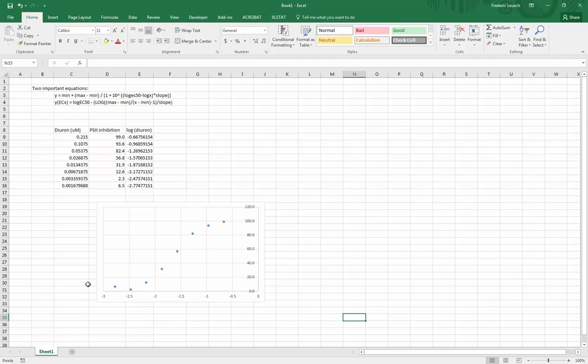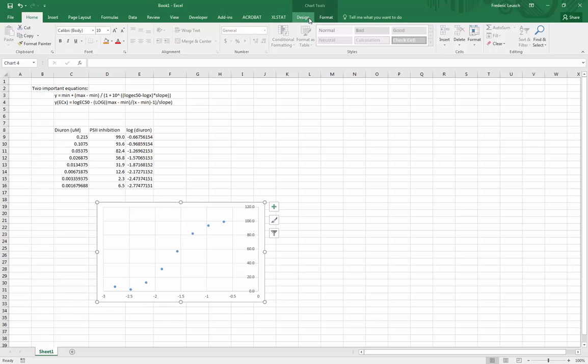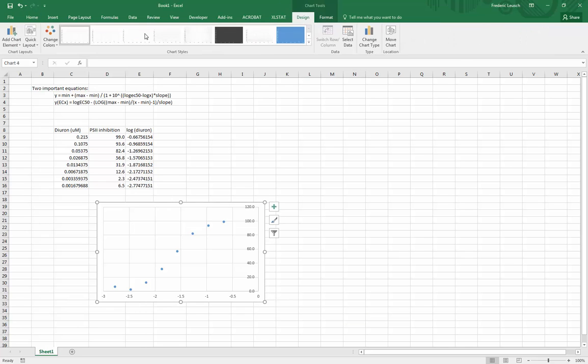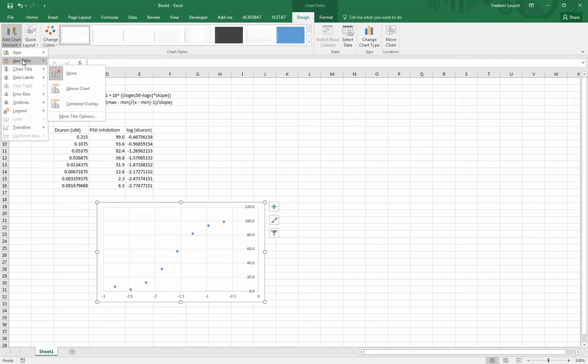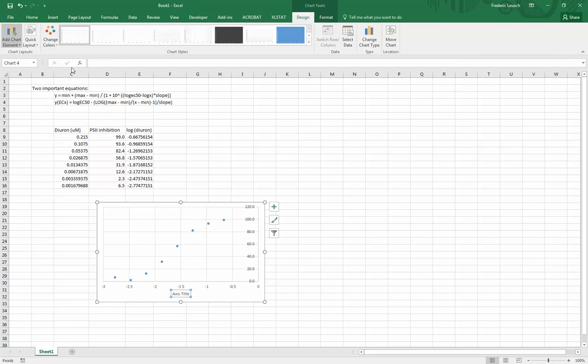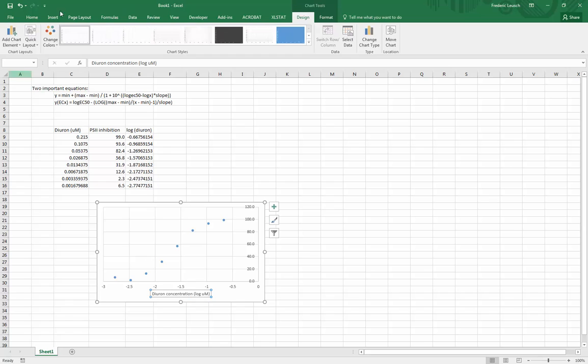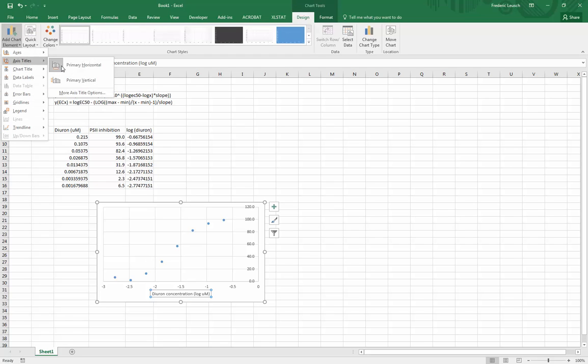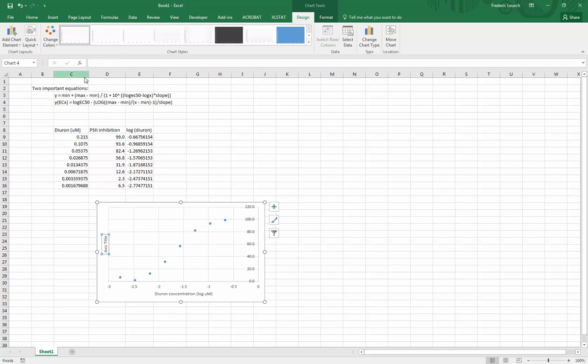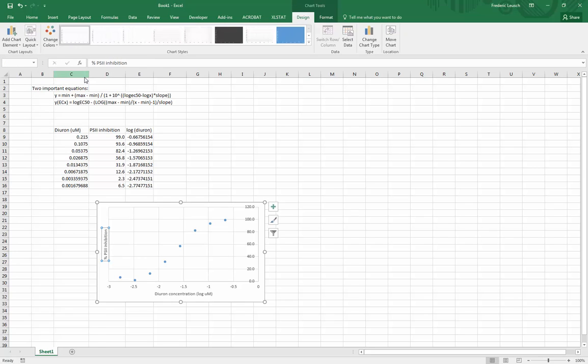So here I get this nice little s-shaped curve if I plot the photosynthesis inhibition versus the log of my concentration. I'm going to add my axes just as a normal good approach to science. So this here is diuron concentration log of micromolar and on my other axis is the % PS2 inhibition.